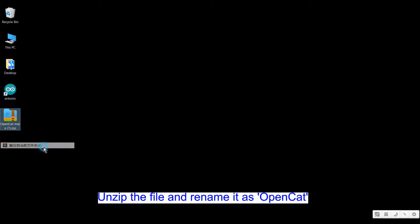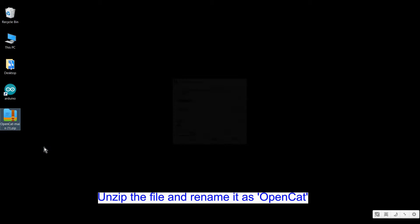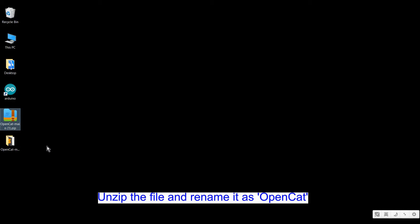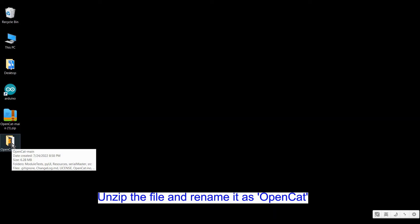And rename the folder's name as OpenCat. You need to delete the main here.